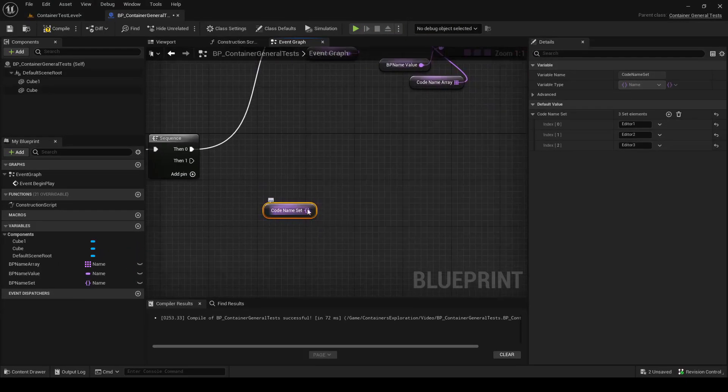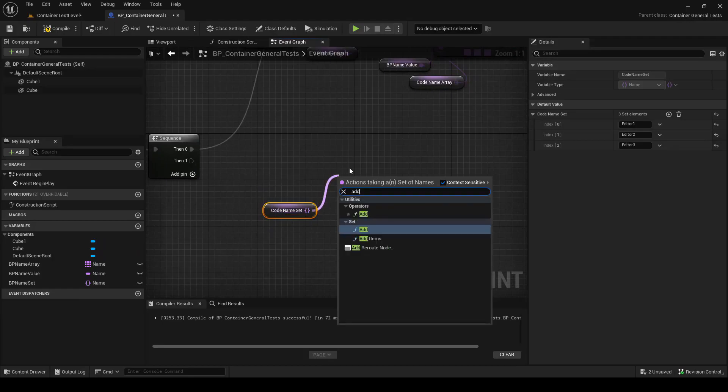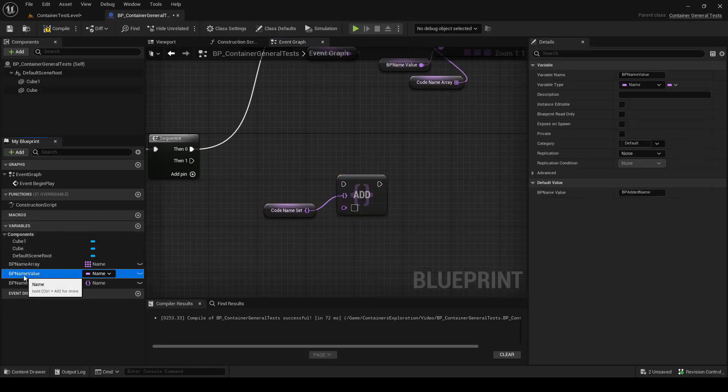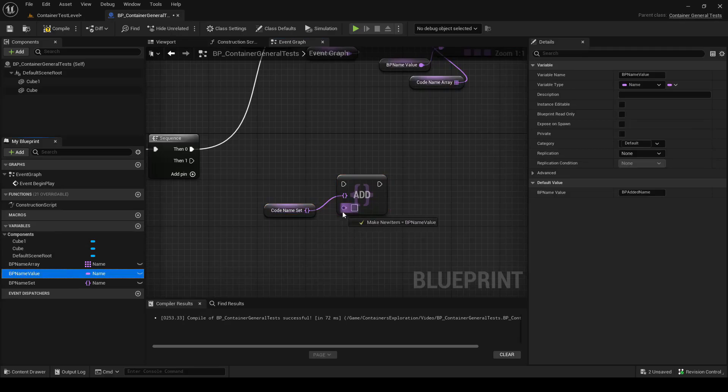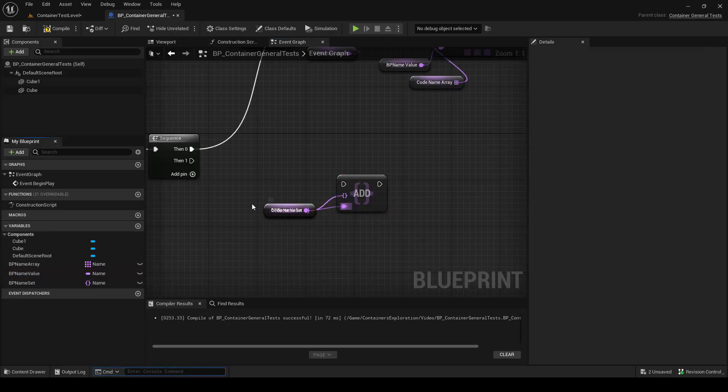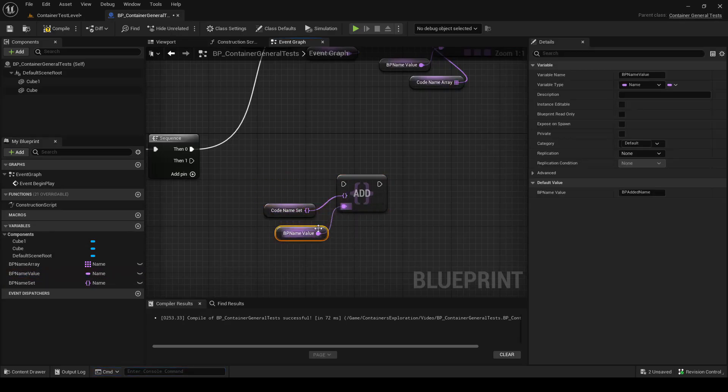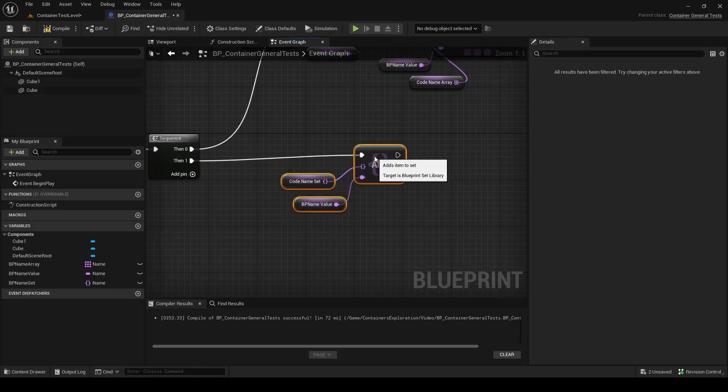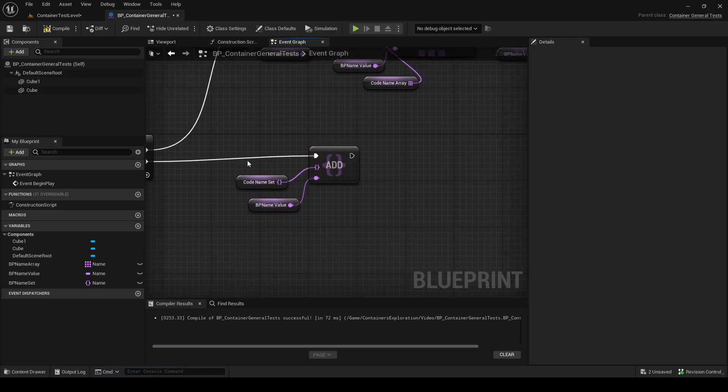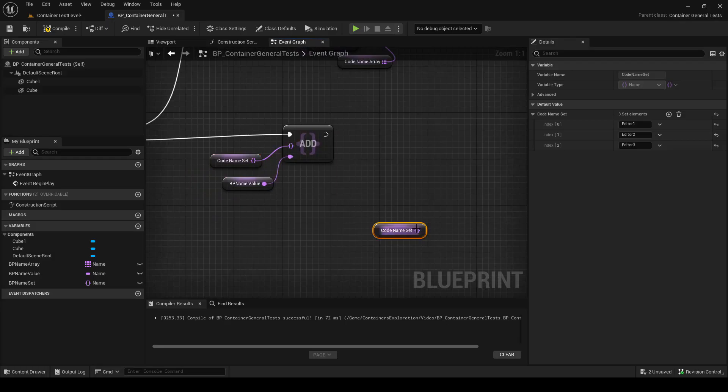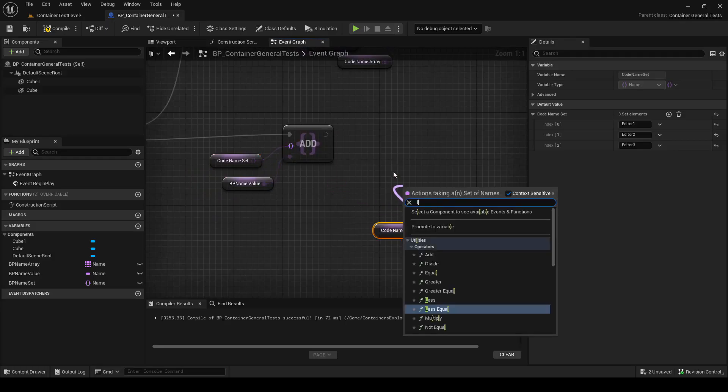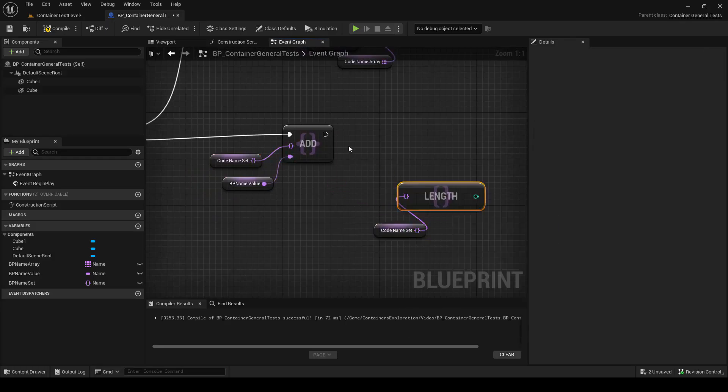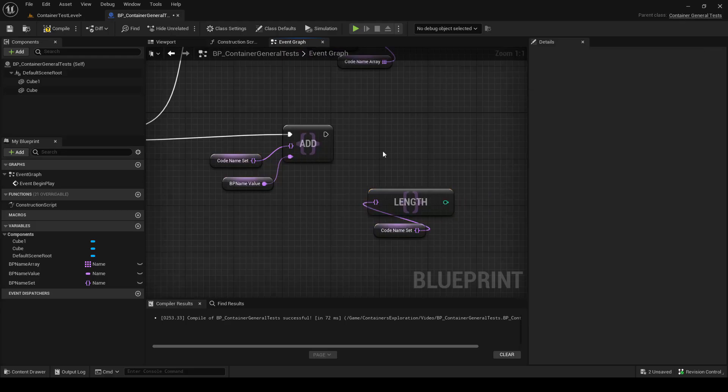Blueprint can add to the set too, just calling Add. And we will add this Blueprint named value variable, which just contains this name, BPAddedName. We can get the length of the code name set by calling the Length method. So in code, this is called Num, but in Blueprint, it's called Length.